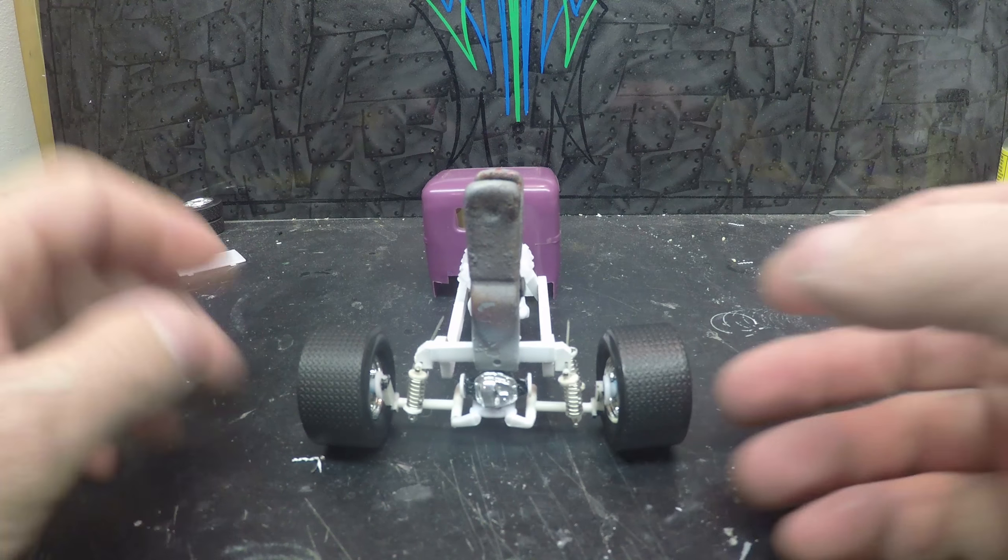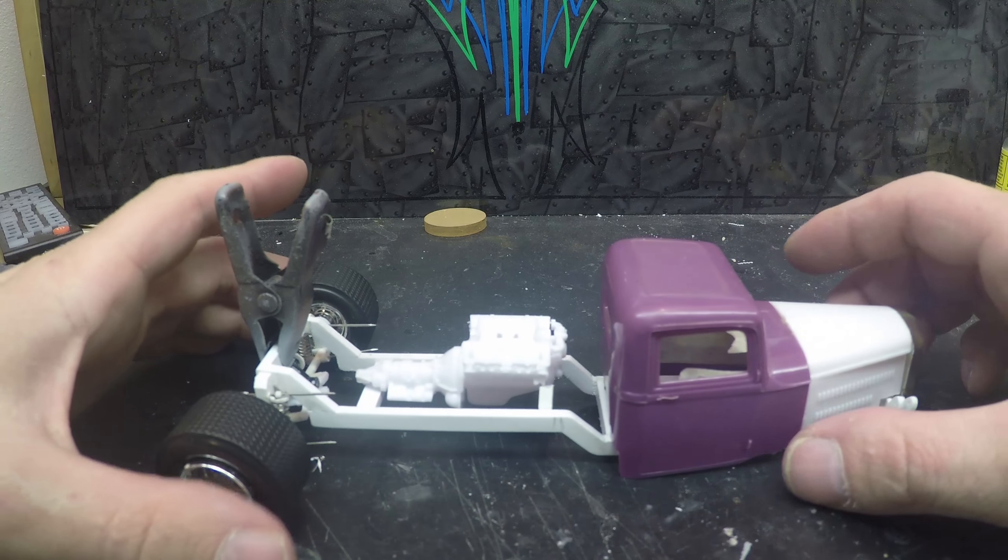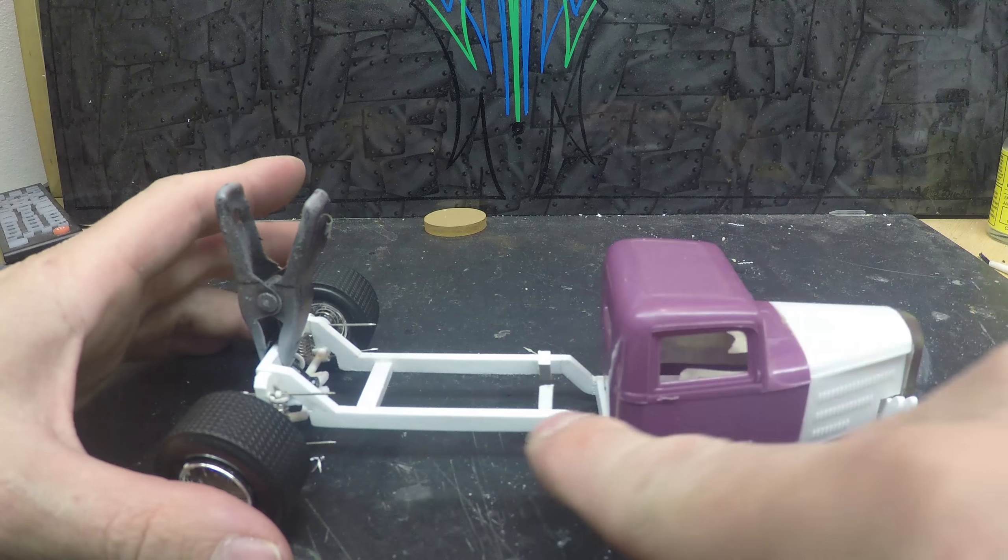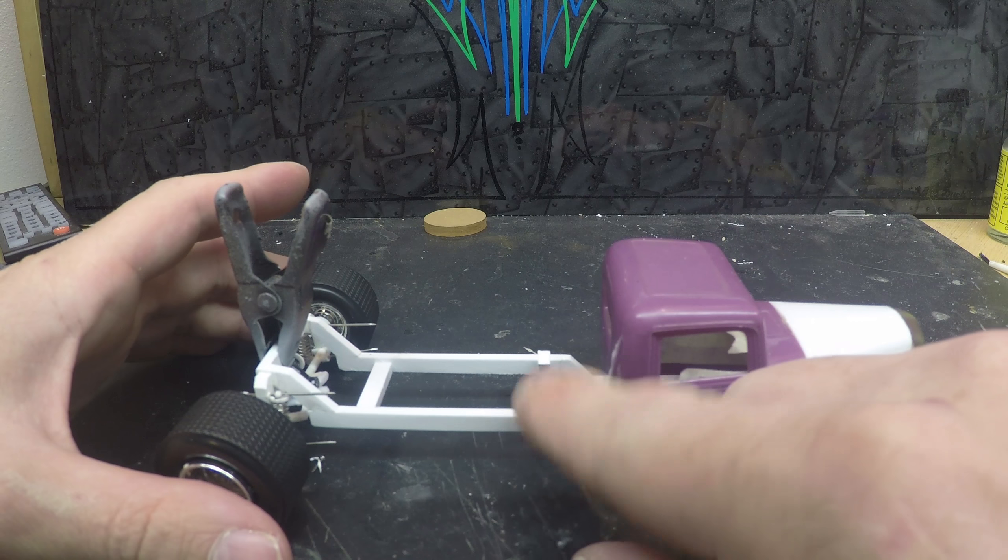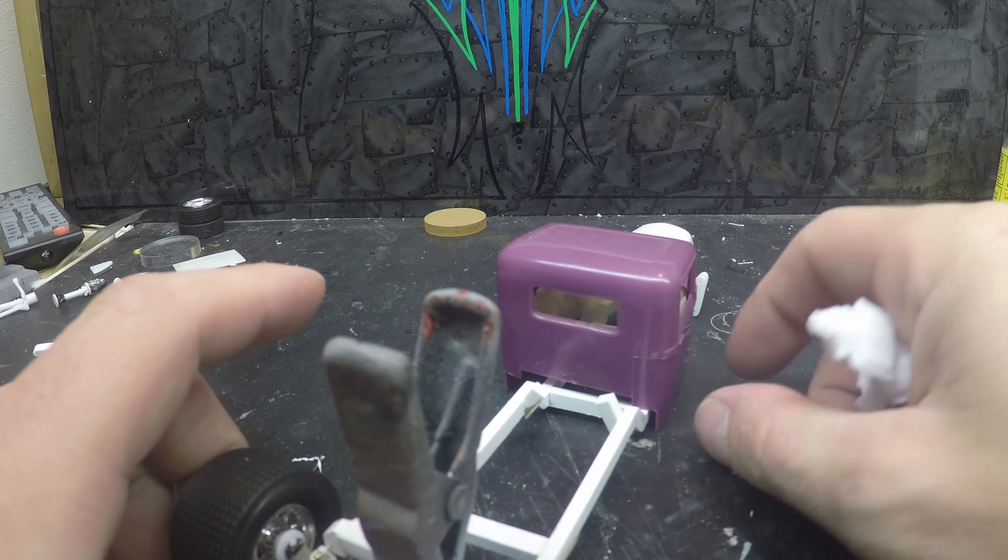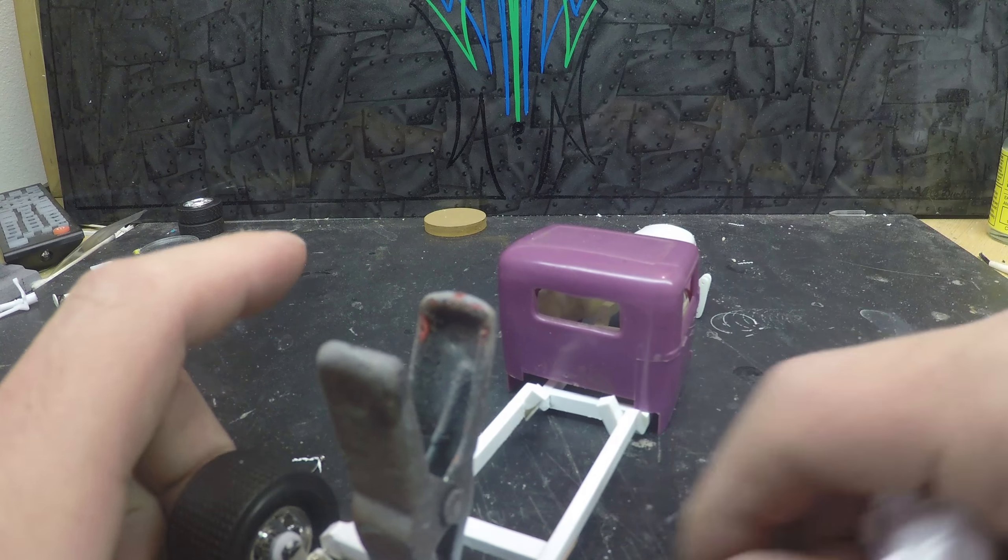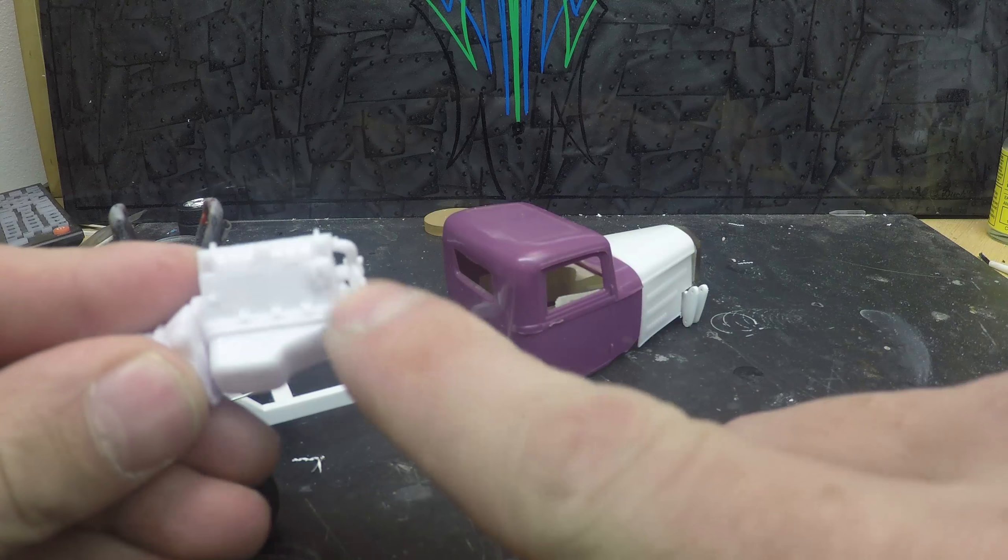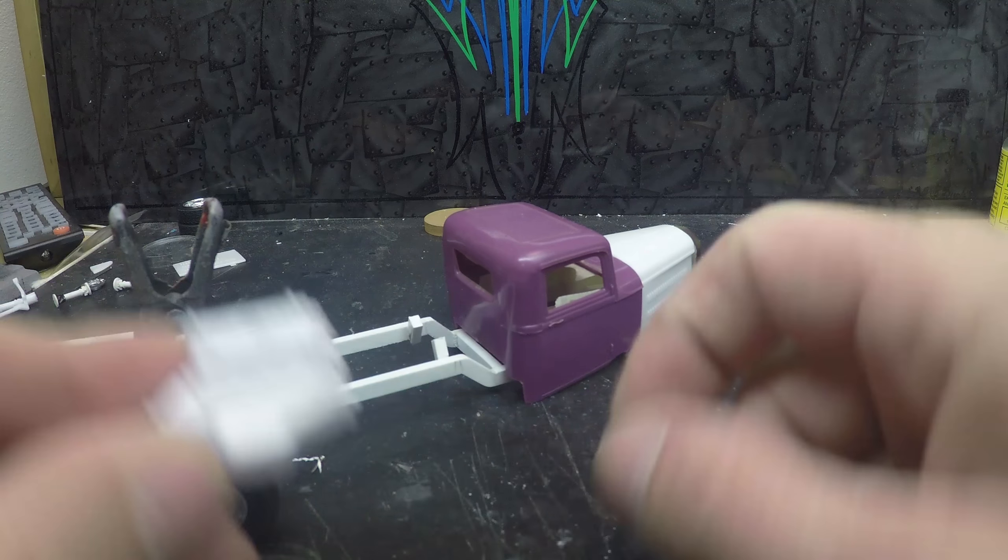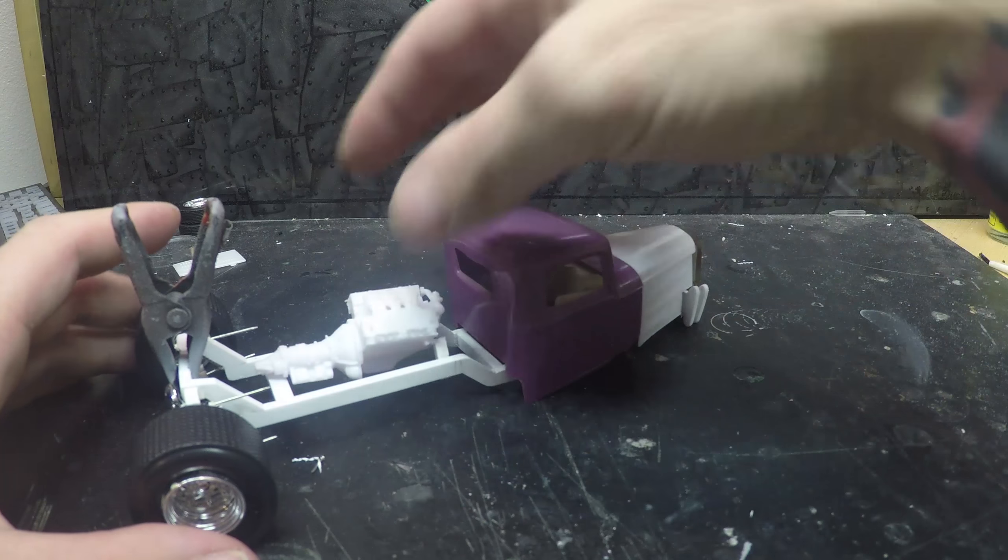He's got a big groove so he can adjust the ride height of his rear end. I've still got to do that for the motor. Same thing, I ended up taking those and cutting them at like a 60 degree angle to get the motor mounts.